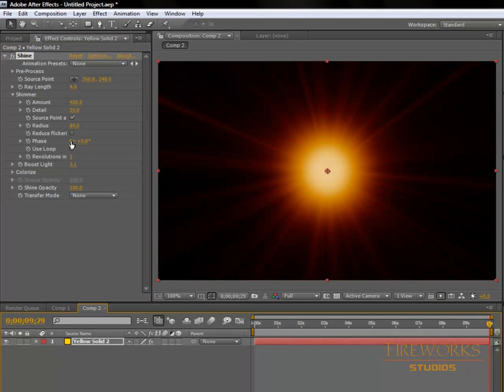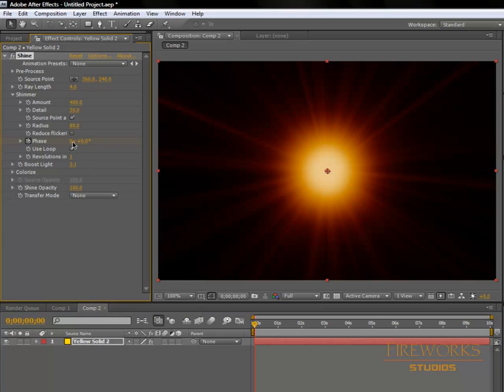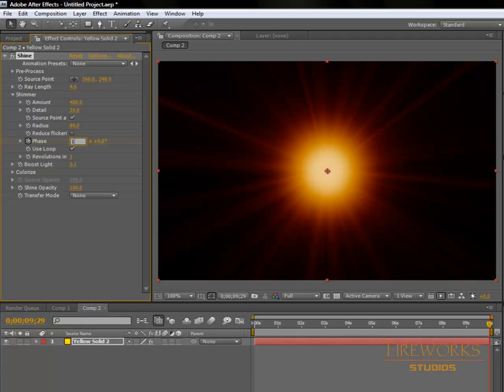On phase, I need to add a keyframe before I move, so this will be zero. Then I go to the end and type one. So far, this is what we got. I'm going to press zero on my keypad.